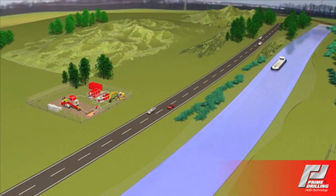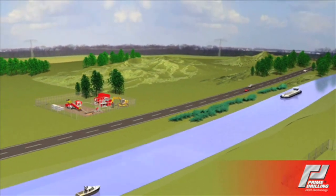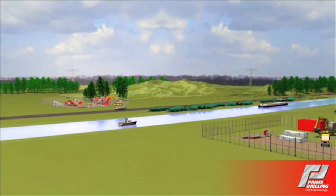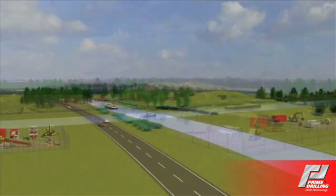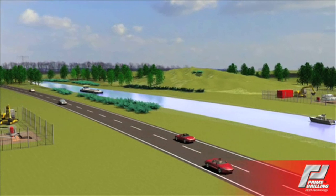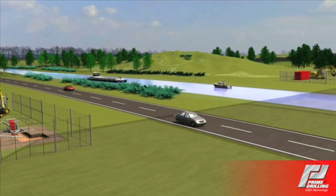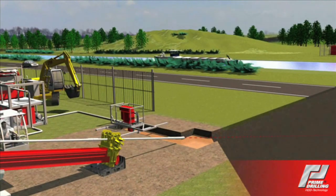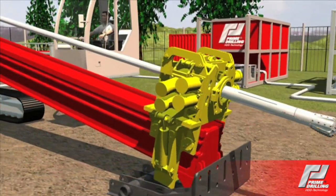Horizontal directional drilling is an economical and environment-friendly method for the installation of pipelines underneath rivers, roads, railway tracks, buildings and other obstacles. With this method you can install sewer, fresh water, gas, oil and telecommunication pipelines without trenching.